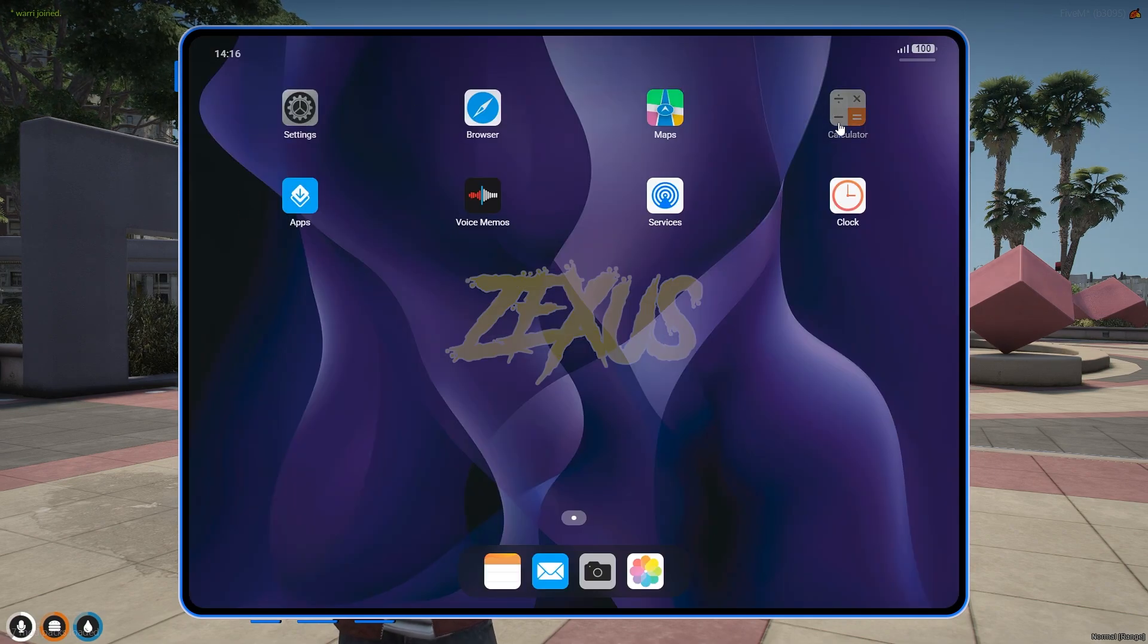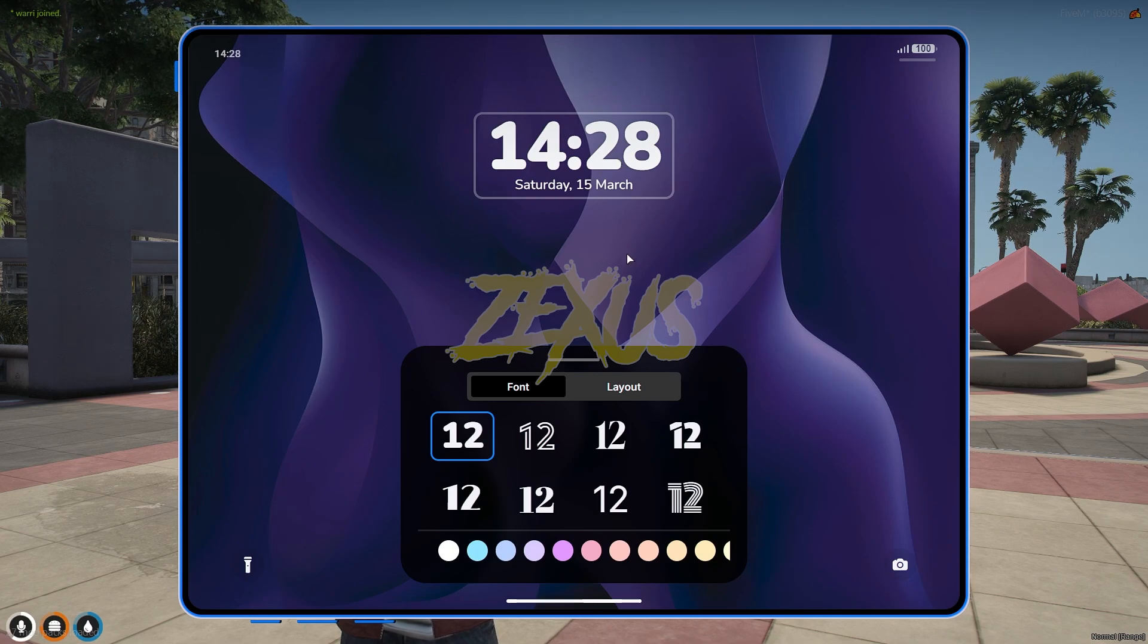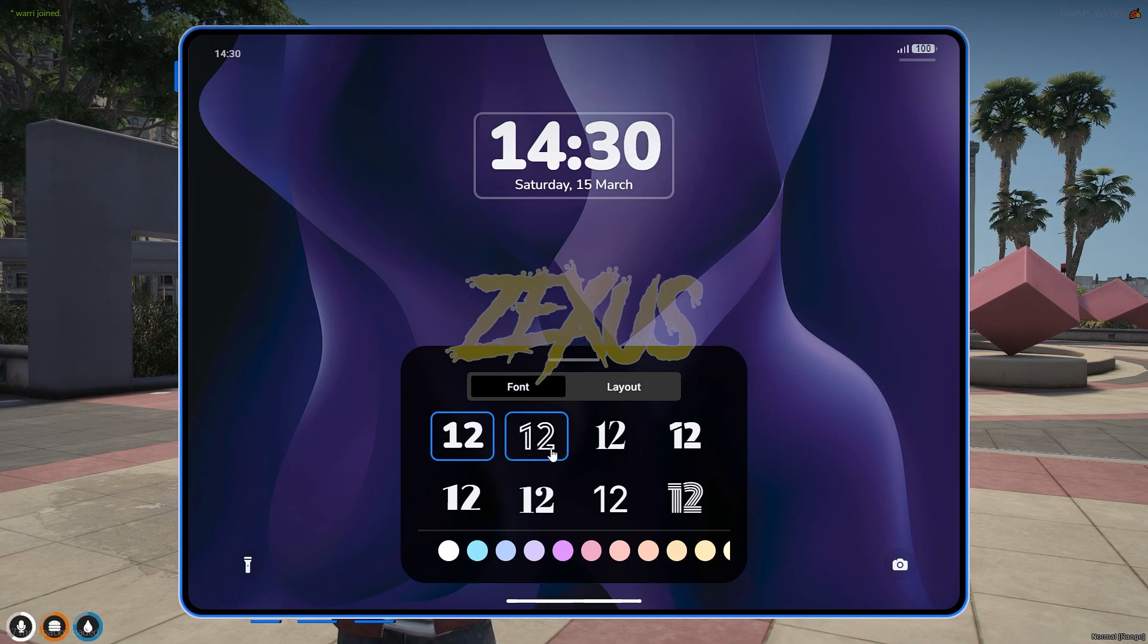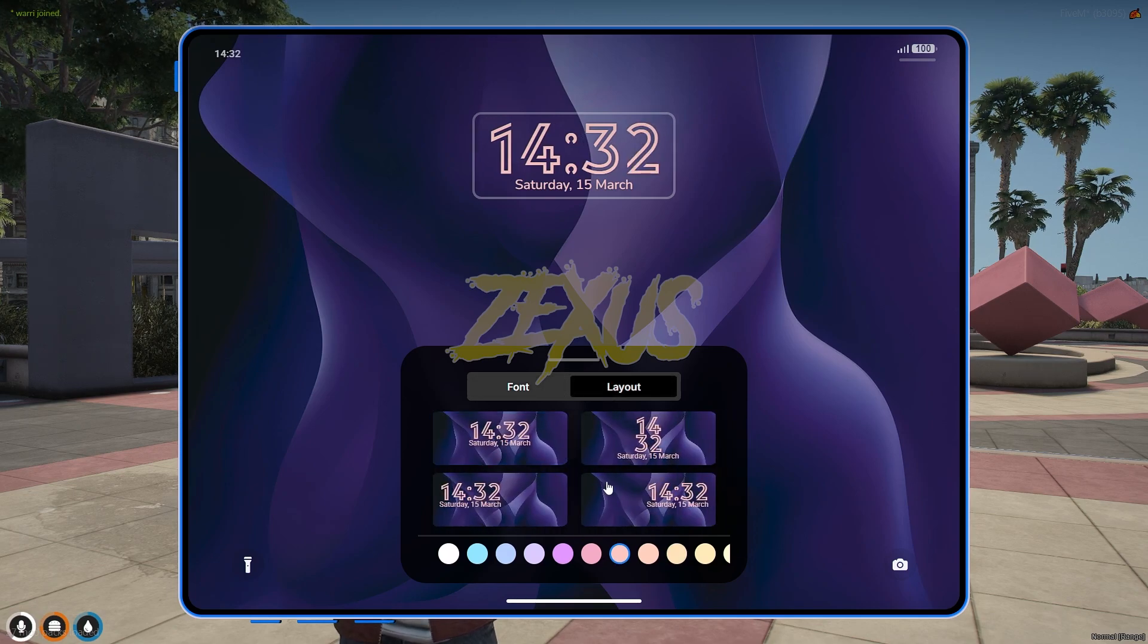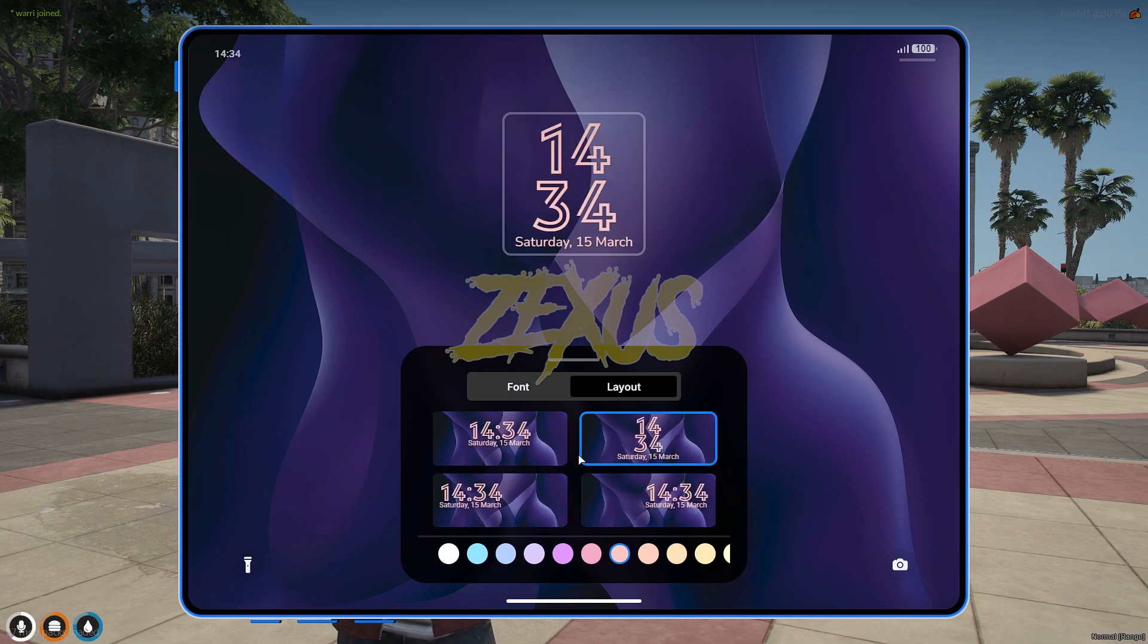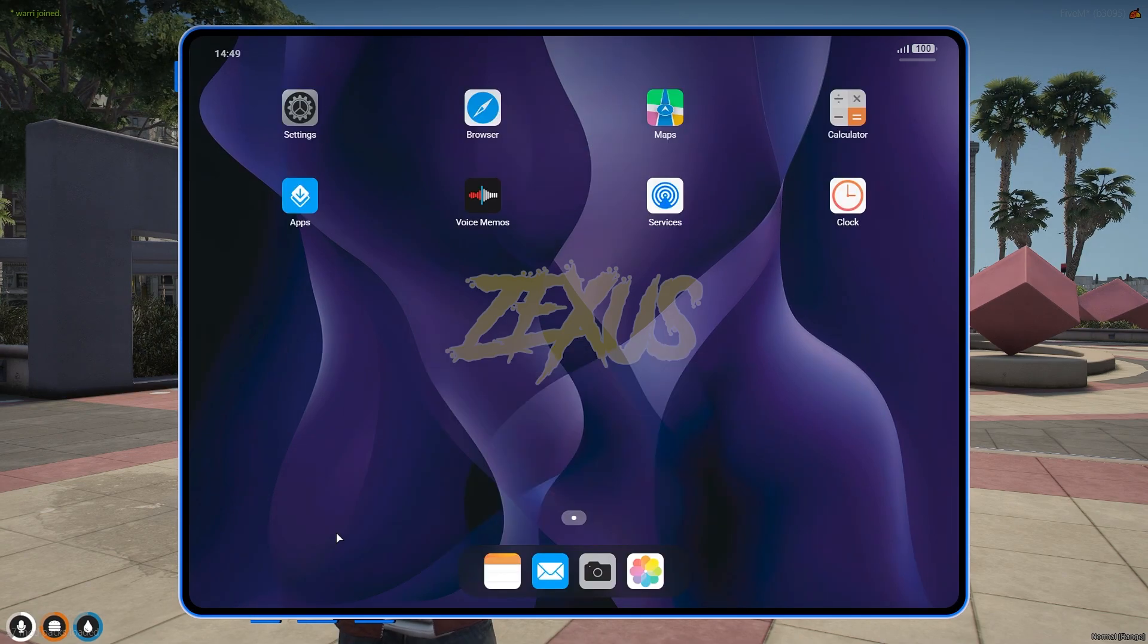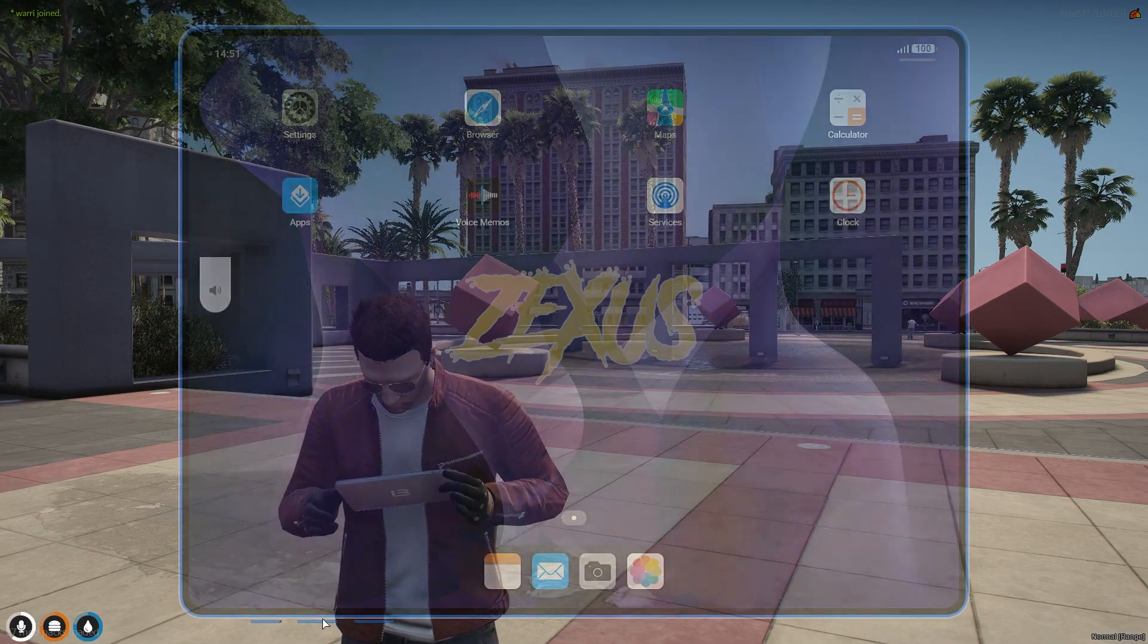So these are the applications that come with the script. Now let's change this timer setting. Click and hold over here and you will see these types of phones, so I'll be selecting this one. You can set up the layout from here. I'll be selecting the default one.